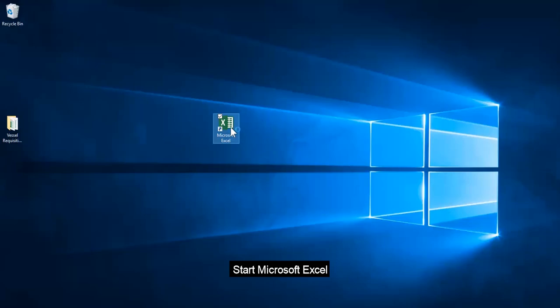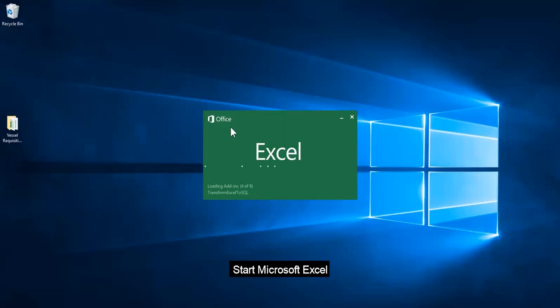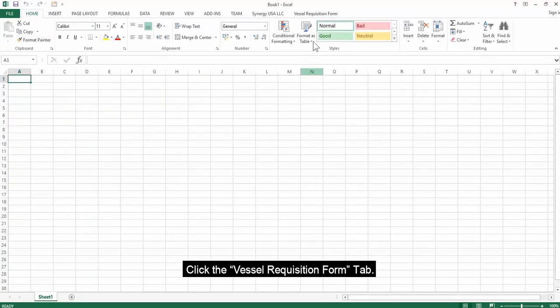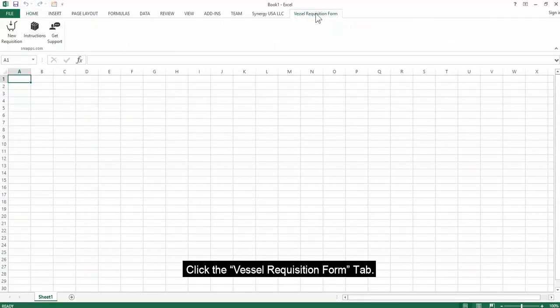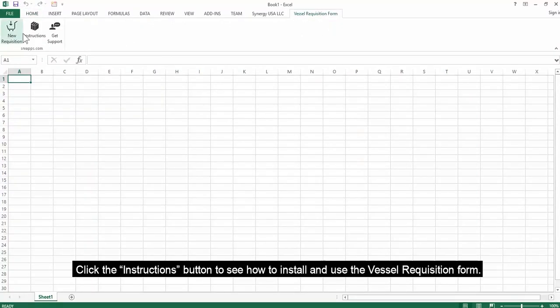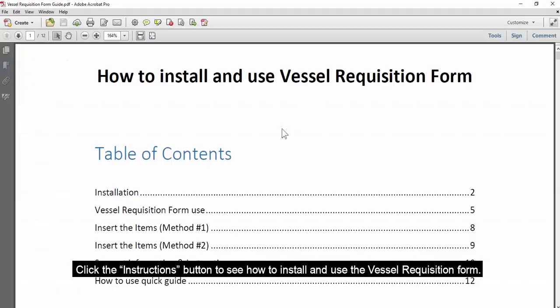Start Microsoft Excel. Click the Vessel Requisition Form tab. Click the Instructions button to see how to install and use the Vessel Requisition Form.